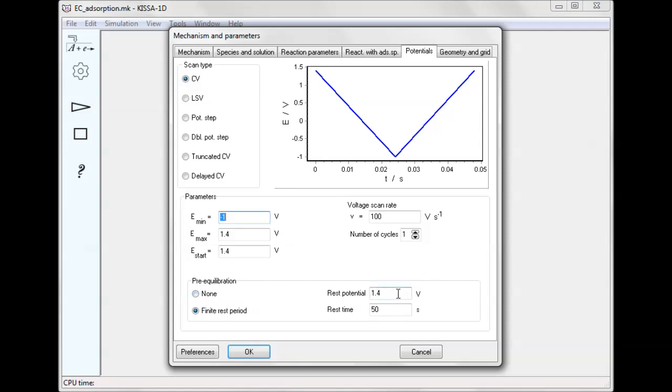In this case, rest potential coincides with the scan starting potential, and rest period duration is 50 seconds.